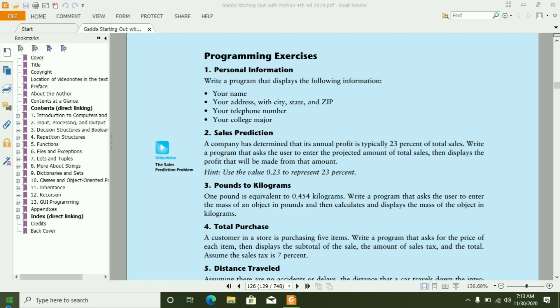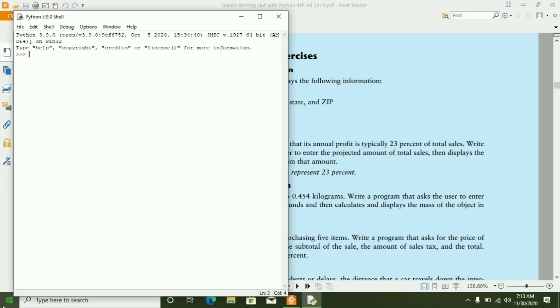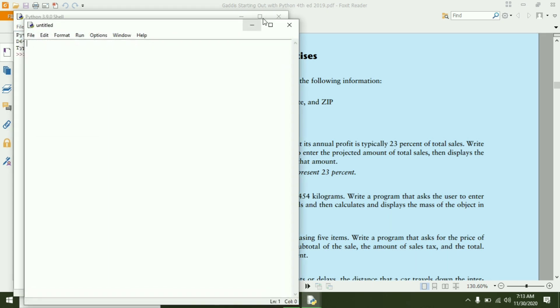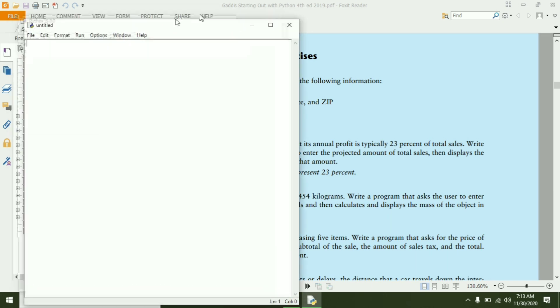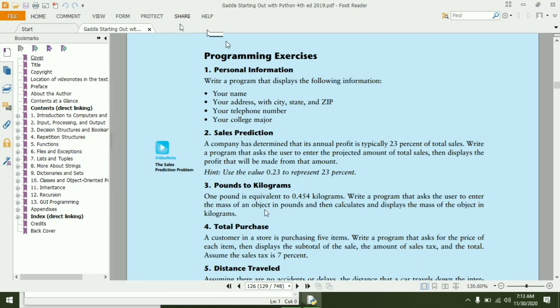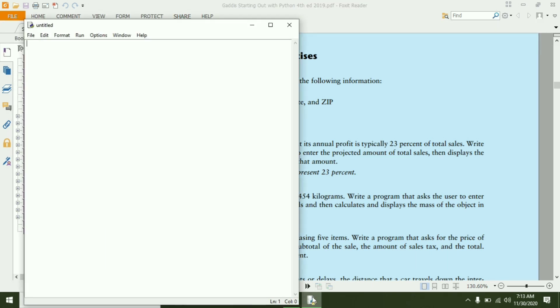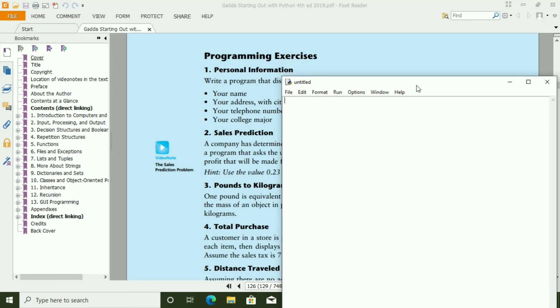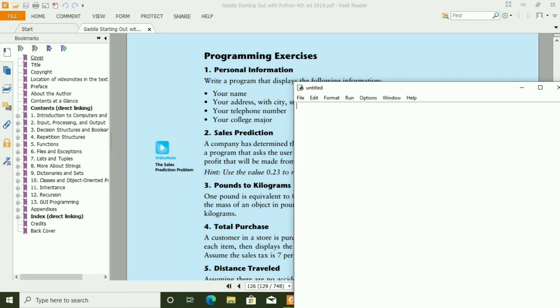Open the Python IDLE and create new file. First of all, I have to create a variable name and store name in this variable.